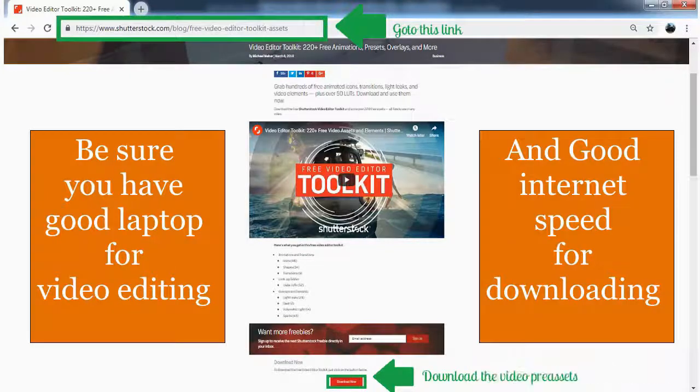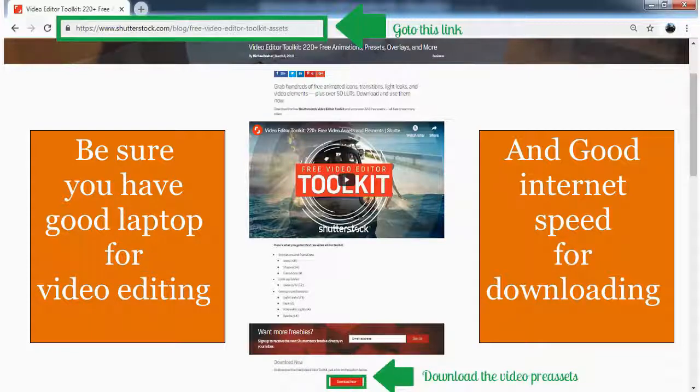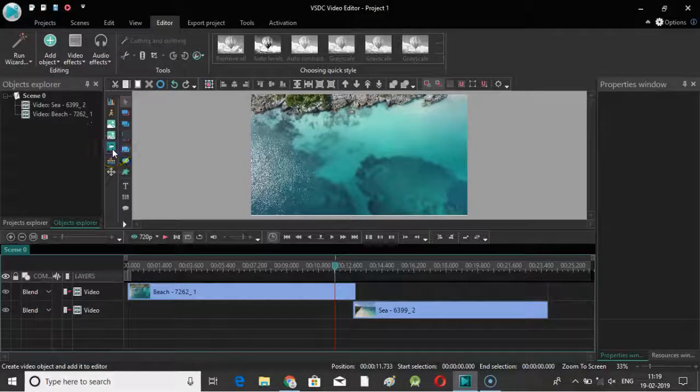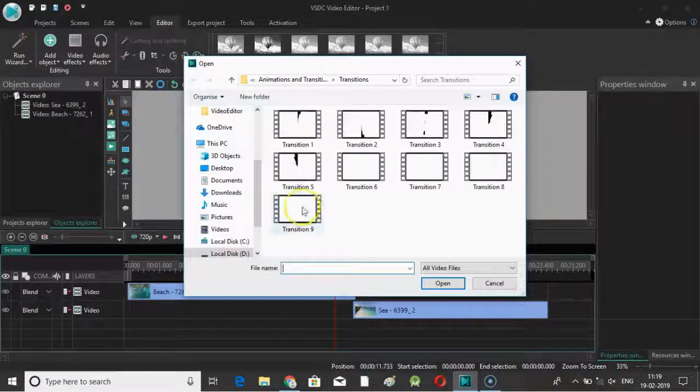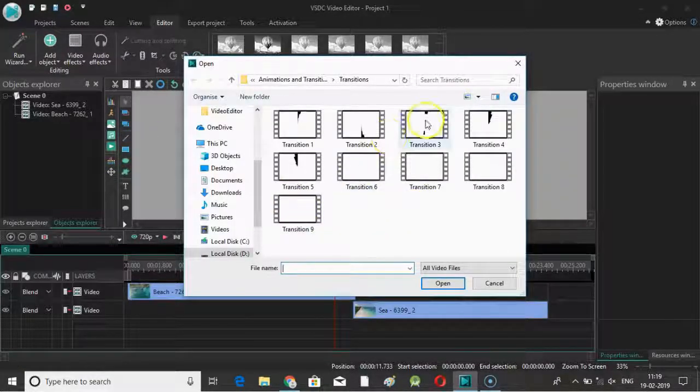Be sure you have a good laptop for video editing and good internet speed for downloading the video pre-assets from Shutterstock website. I am adding one of the transitions from Shutterstock's free video editor toolkit.